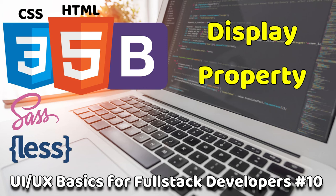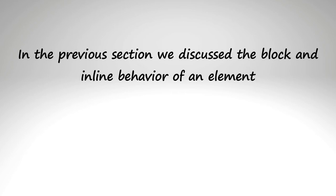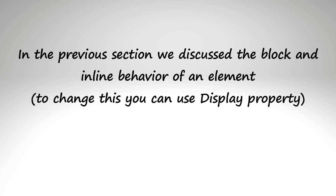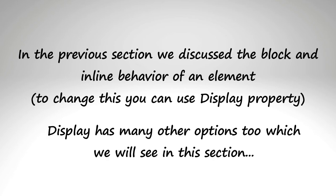In the previous section we discussed the block and inline behavior of an element. Now to change this you can use the display property. Display has many other options which we will see in this section, but let's begin with the basics.